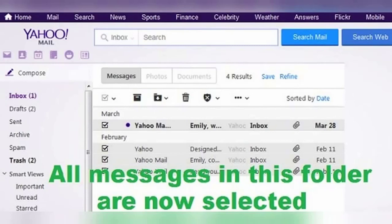And then take whatever action you want with them: delete them, mark as spam, move to another folder, archive, etc.